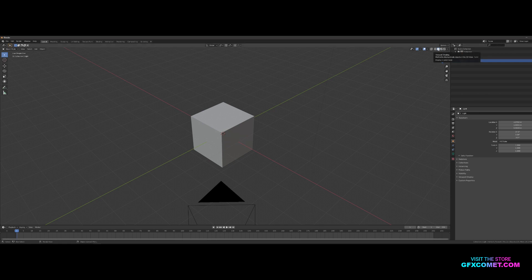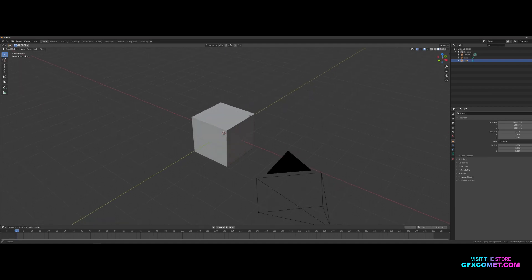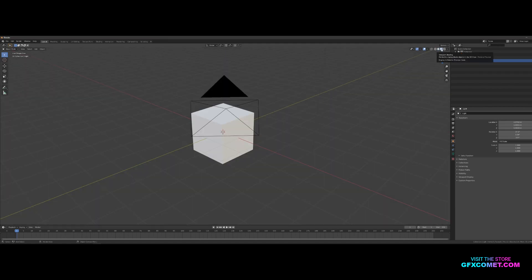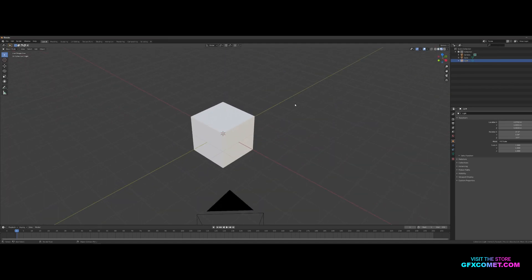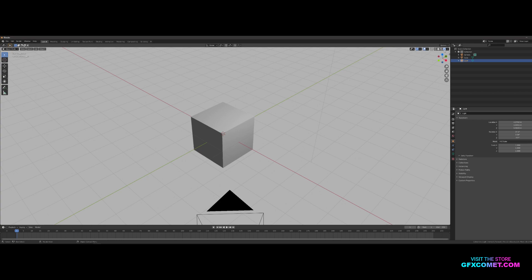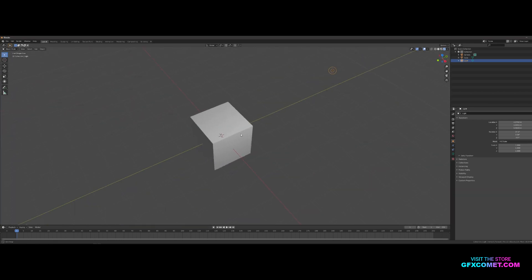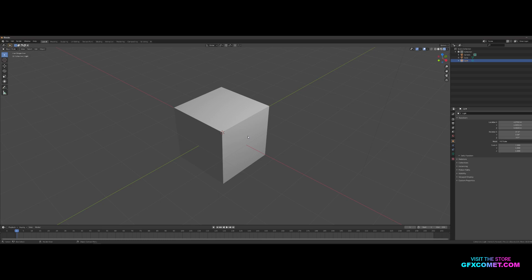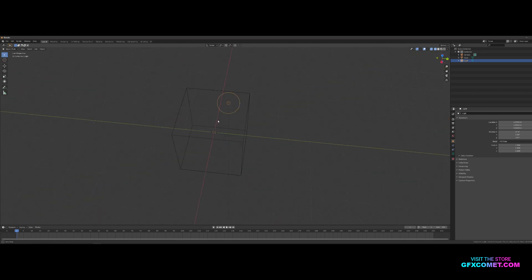Over here, this is the mode we're in right now. This is mainly used to model. The second one is called Material Preview mode, used when you're texturing. The other one is Rendering, so this one has the lighting enabled and stuff like that. This one is Wireframe, which is also used for modeling.